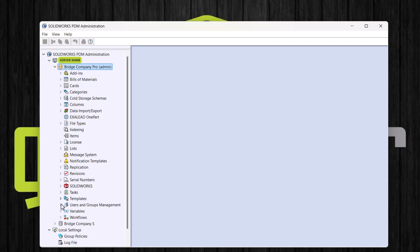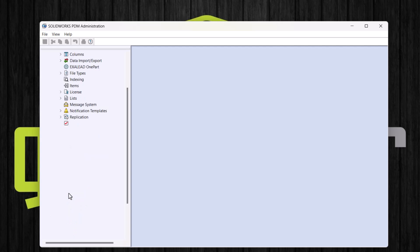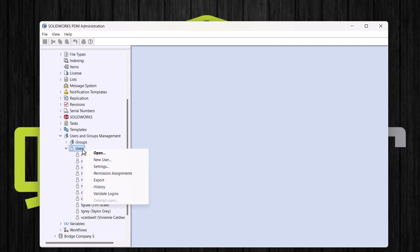Here I have users and groups management, and nested under that we can see the users and groups nodes. If you are using older versions of PDM, note that the users and groups will be listed as separate nodes. If we expand users, we can see our current list of users. The user we would like to add is not currently listed here, so let's add them. To do this, we will right click on users and click new user.